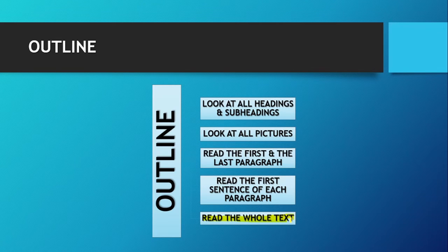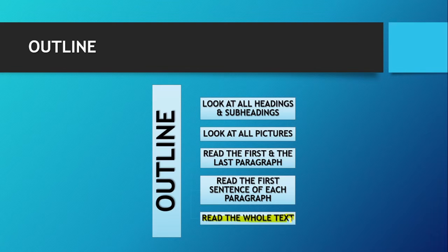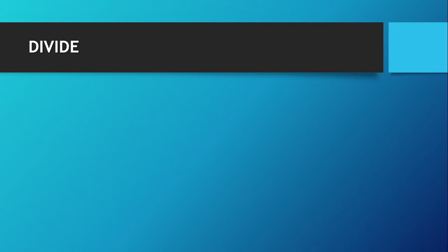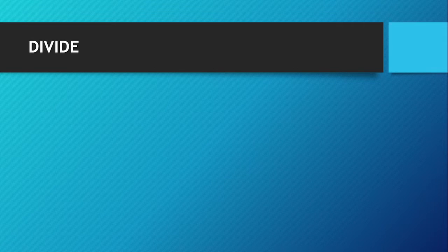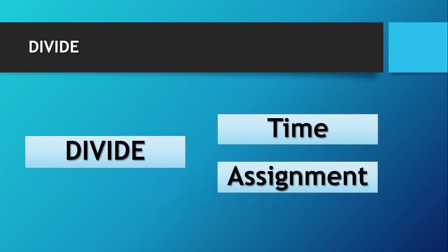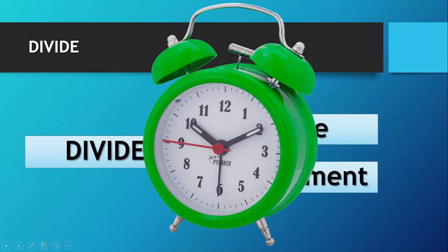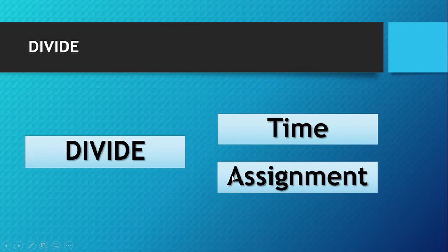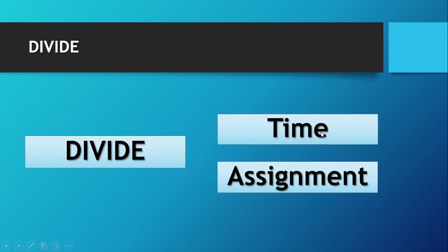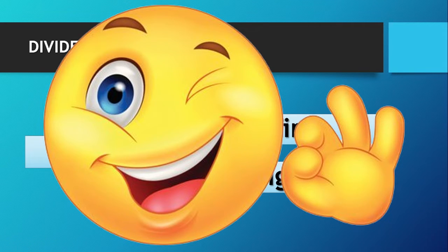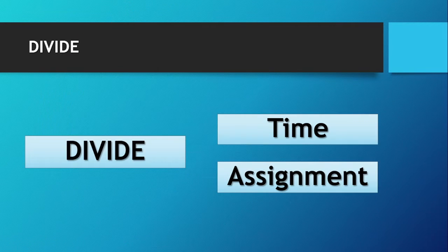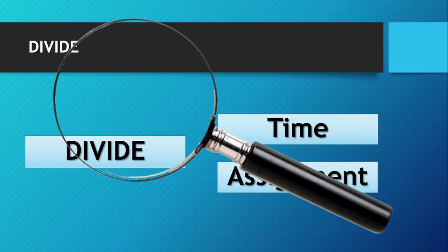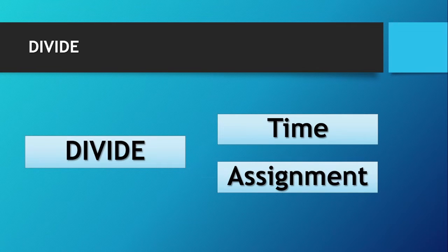Let's talk about divide now. You might be thinking what things should be divided. Let me tell you: you can divide your time and assignment or task. Divide your study time into chunks of about 50 minutes. If you talk about assignment, break up your reading material into smaller parts and focus on each part individually.